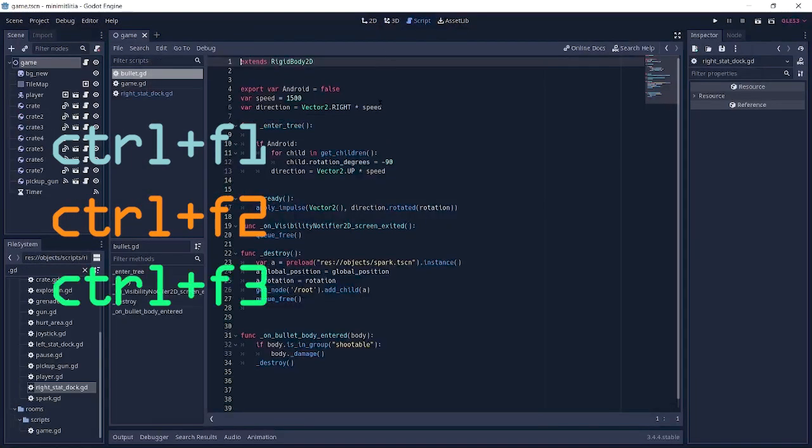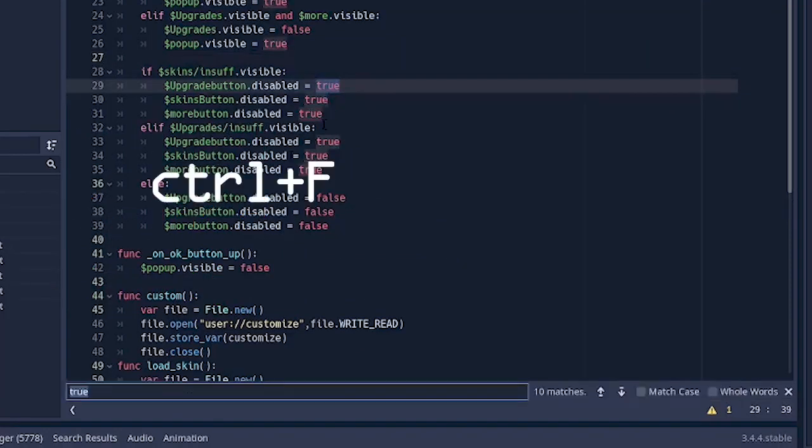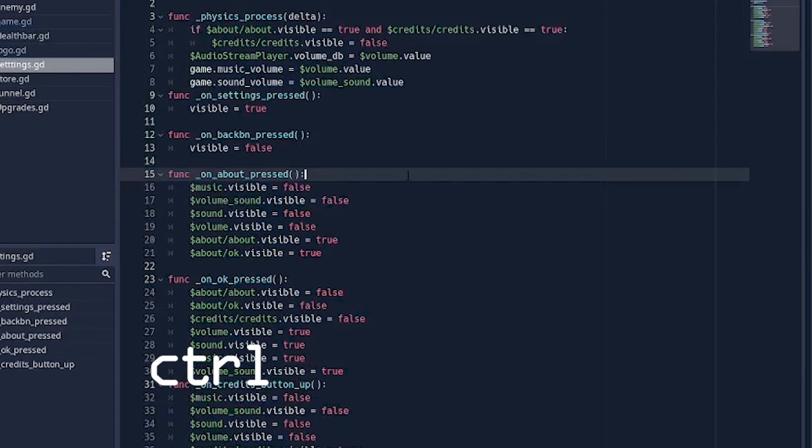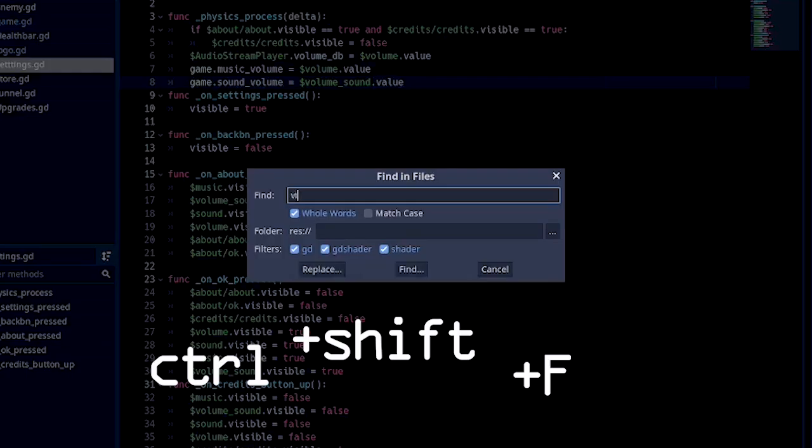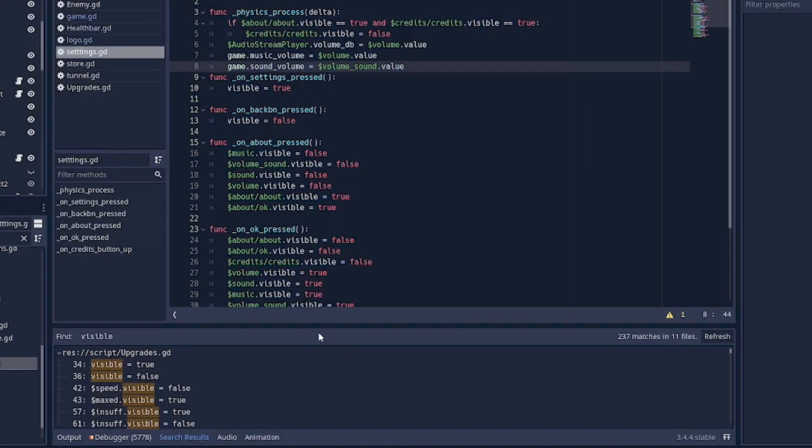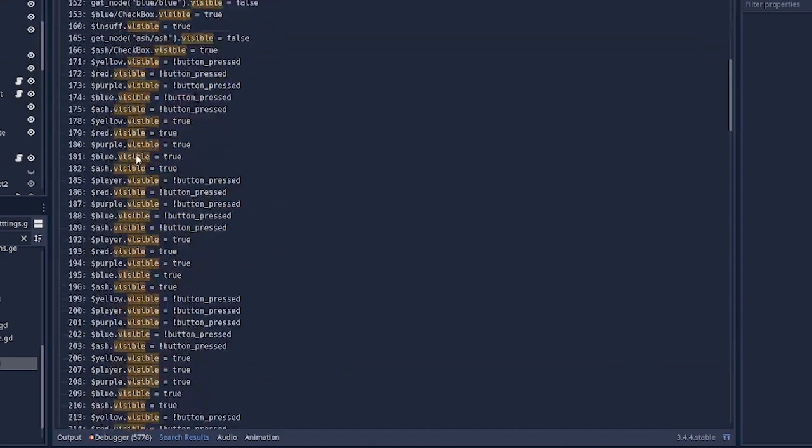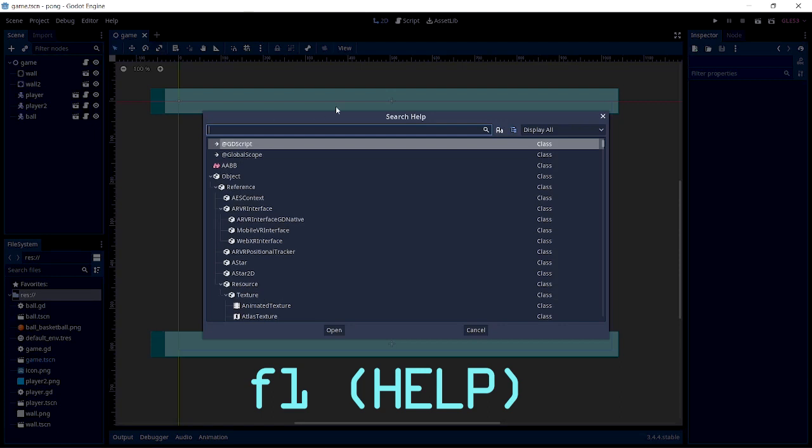Ctrl+F to find in the script editor, Ctrl+R to replace, Ctrl+Shift+F to find in files. You can literally type anything and it's going to go through all the scripts you have in the whole project. F1 for help, and it's really useful if you want to research about a new node, function, or property.